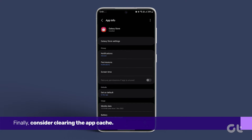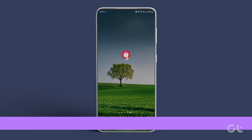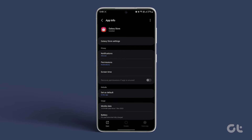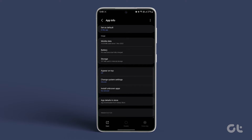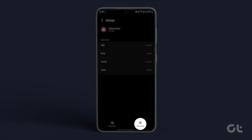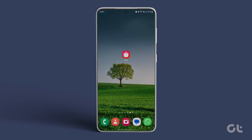Finally, consider clearing the app cache. Press and hold the Galaxy Store app icon, tap on the i icon, scroll down and navigate to Storage. Then tap on Clear Cache at the bottom right corner. After clearing the app cache, relaunch the app.